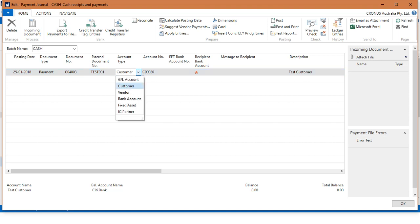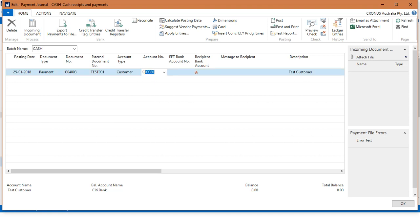Right now I am receiving the payment from the customer, so I will choose account type as Customer. Now for the account number, you should enter the desired customer number. This is my customer number here.